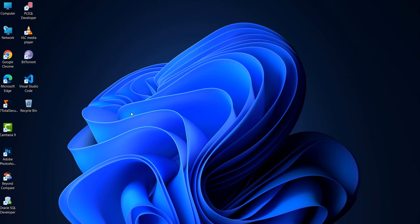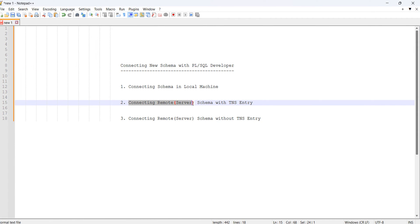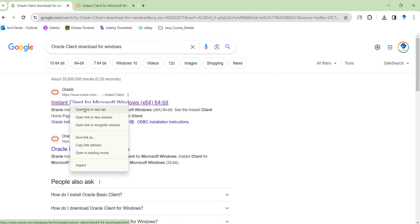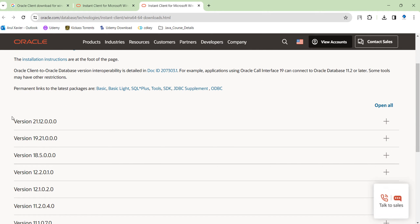The next method is when your database is installed on a server and you are trying to connect from a client machine. In that case, you need to download the Oracle client from the Oracle official site. If you have a 64-bit machine, download the 64-bit client; if 32-bit, download the 32-bit Oracle client. I will provide the download link in the description.